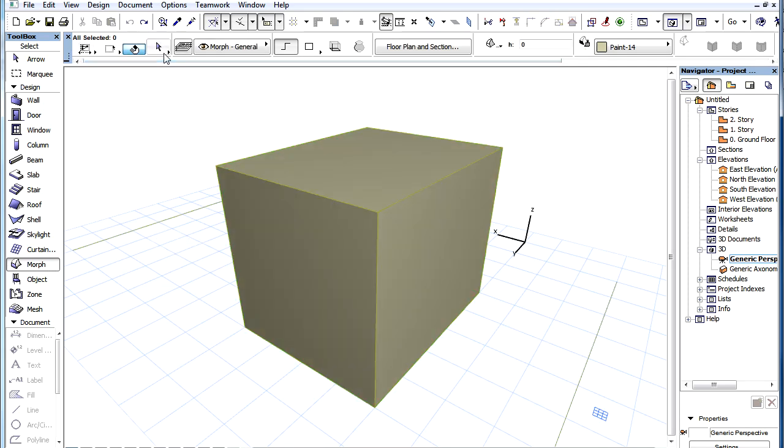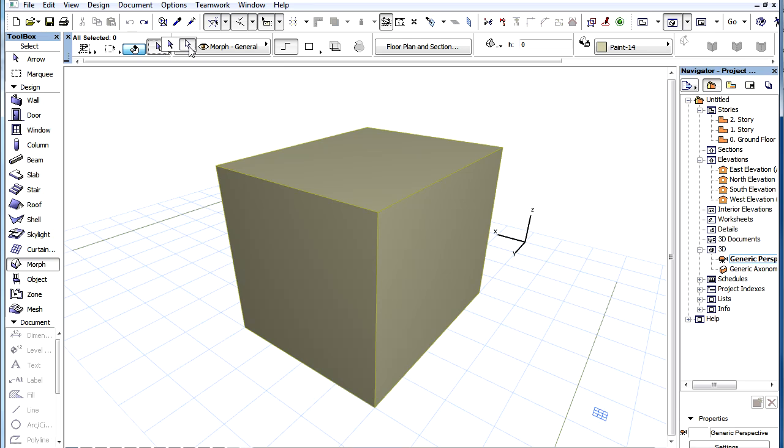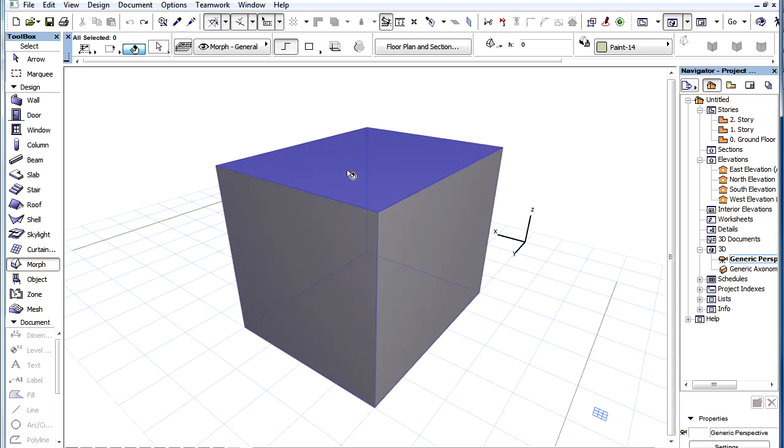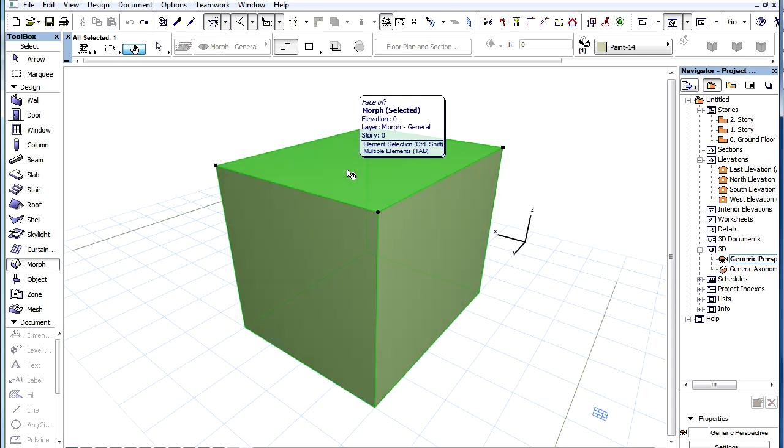With the Shift key held down it is also possible to switch to the sub-element selection type, covered in another clip, and select the desired sub-element.